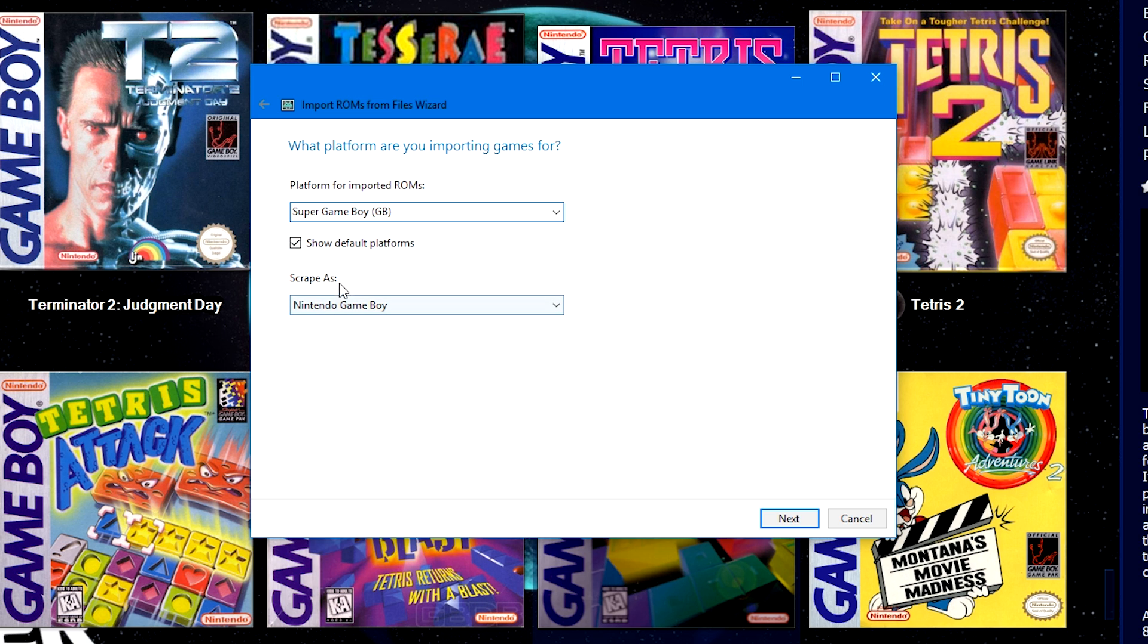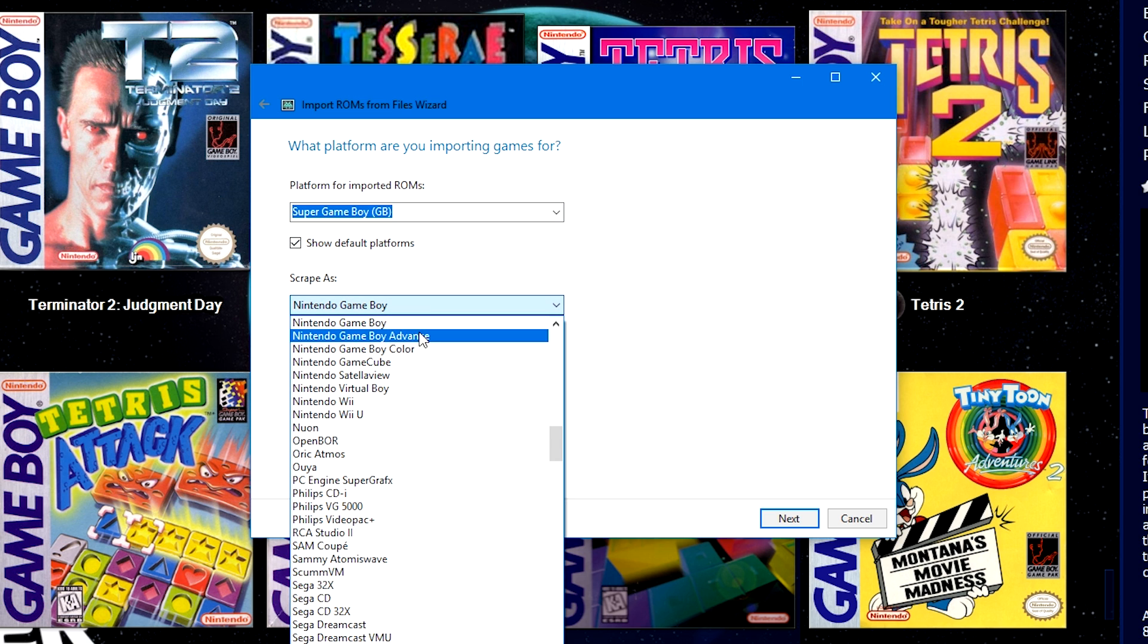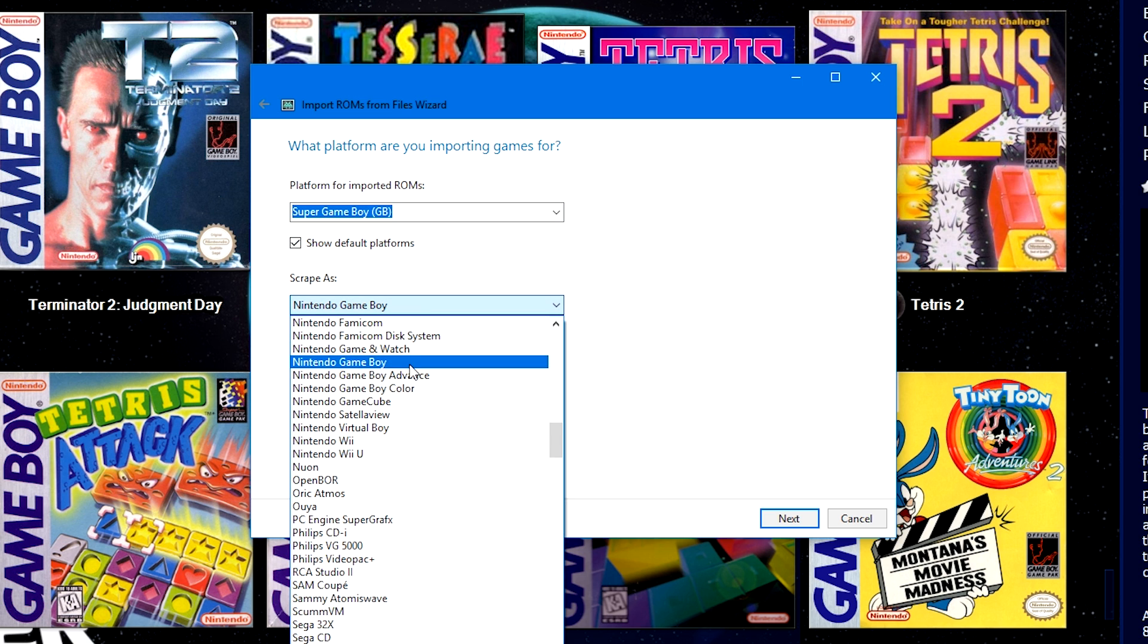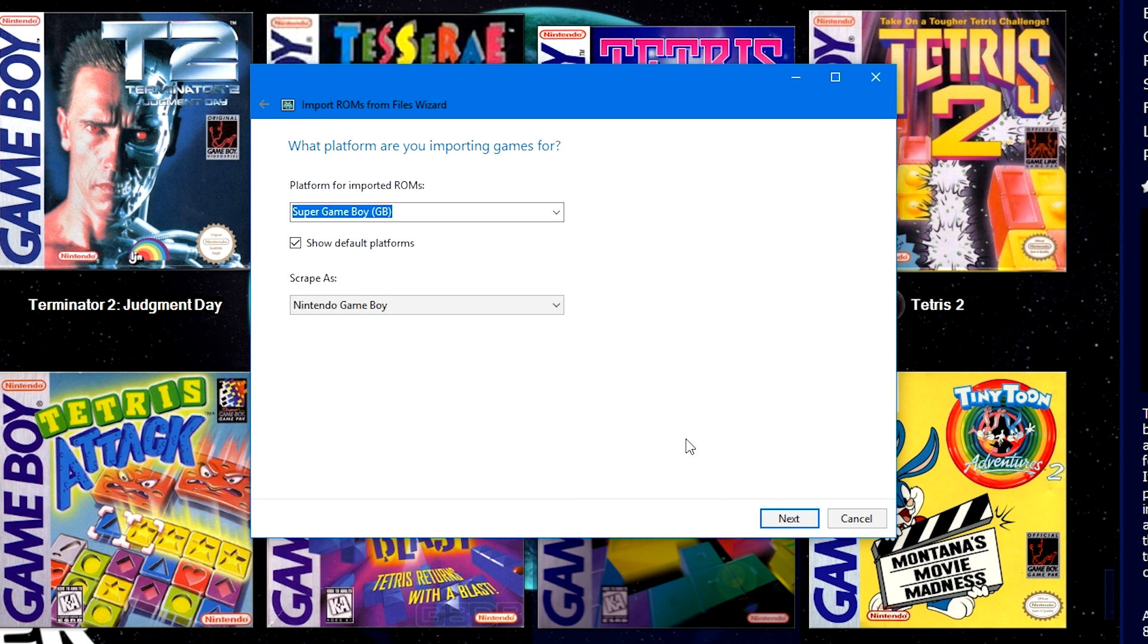Once you have a non-default platform name typed in, Scrape As should pop up here below. In the drop down, make sure that you select the Nintendo Game Boy. So we have our custom platform, but it's going to treat it to scrape as a Nintendo Game Boy. So that way you can get all the beautiful artwork from the LaunchBox Games database and EmuMovies and the videos and music from EmuMovies as well.